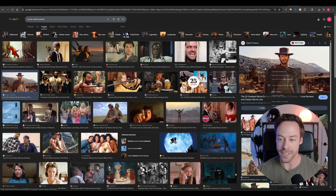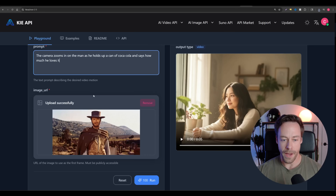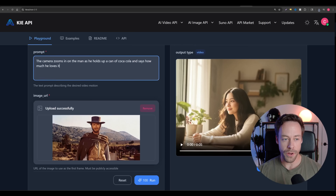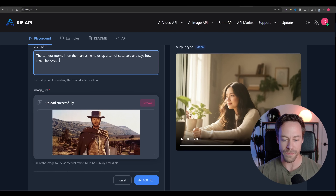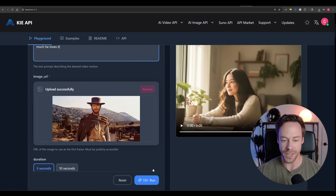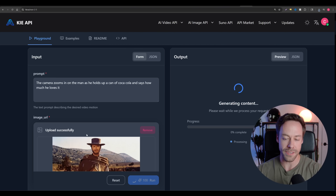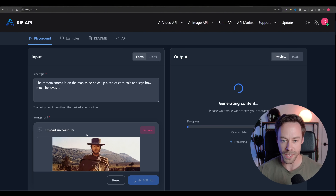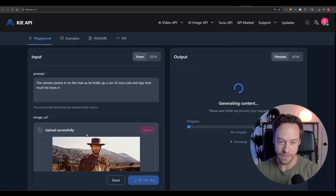So we could take this one from Clint Eastwood. I copy it, upload the photo, and give it a simple prompt — in this case I say the camera zooms in on the man as he holds up a can of Coca-Cola and says how much he loves it. I then just hit run and these usually take anywhere from two to four minutes, and it's going to show us the video. That is the simplest way to do this, but it's not the best way.